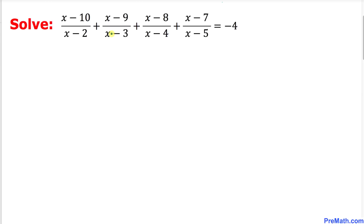Welcome to pre-math. In this video tutorial we are going to solve this interesting equation: (x minus 10) divided by (x minus 2), plus (x minus 9) divided by (x minus 3), plus (x minus 8) divided by (x minus 4), plus (x minus 7) divided by (x minus 5), equals negative 4.